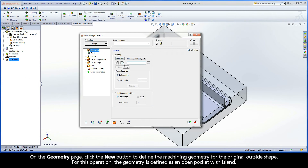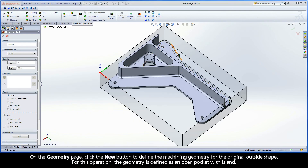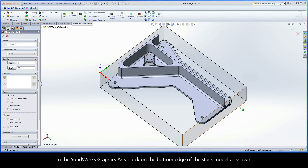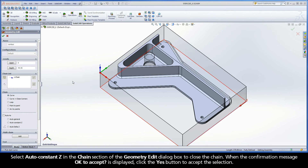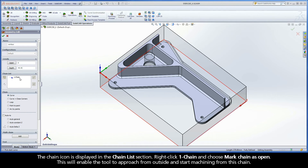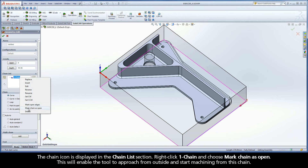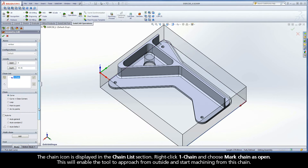On the Geometry page, click the New button to define the machining geometry for the original outside shape. For this operation, the geometry is defined as an open pocket with island. In the SolidWorks graphics area, pick on the bottom edge of the stock model as shown. Select AutoConstantZ in the chain section of the geometry edit dialog box to close the chain. When the confirmation message OK to accept is displayed, click the Yes button to accept the selection. The chain icon is displayed in the chain list section. Right-click Chain 1 and choose Mark Chain as Open.